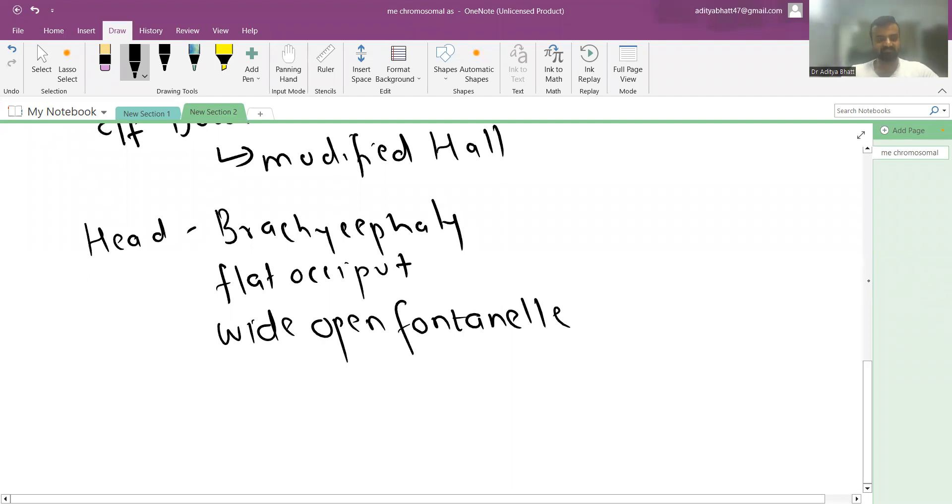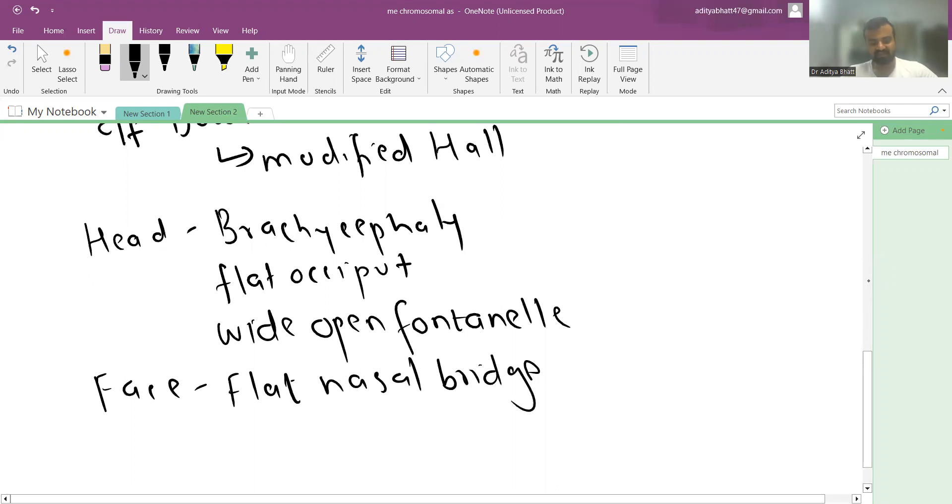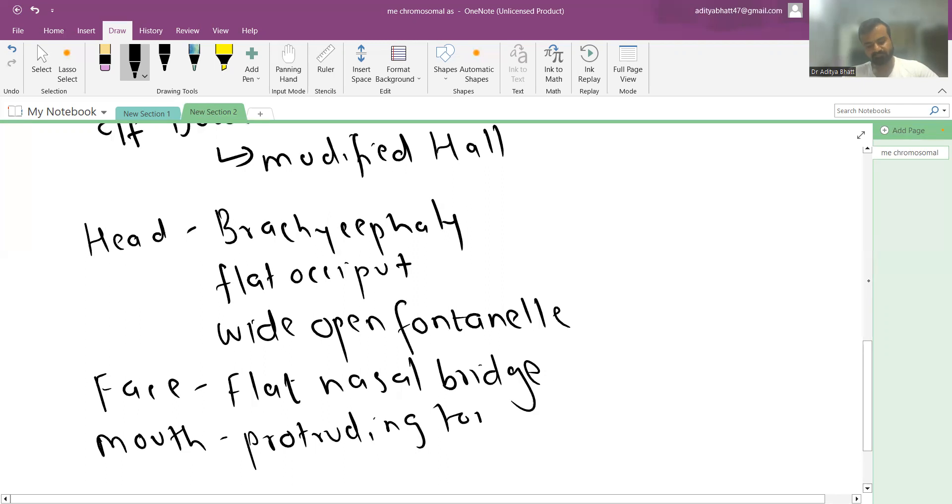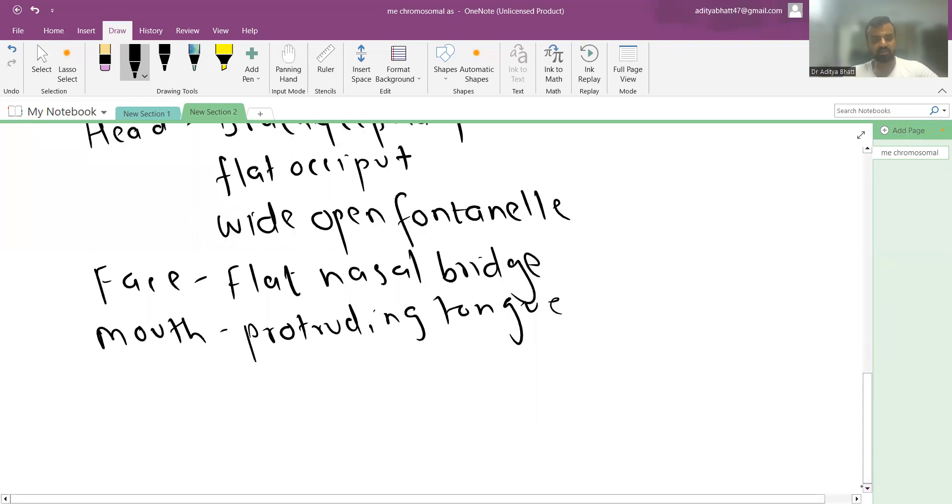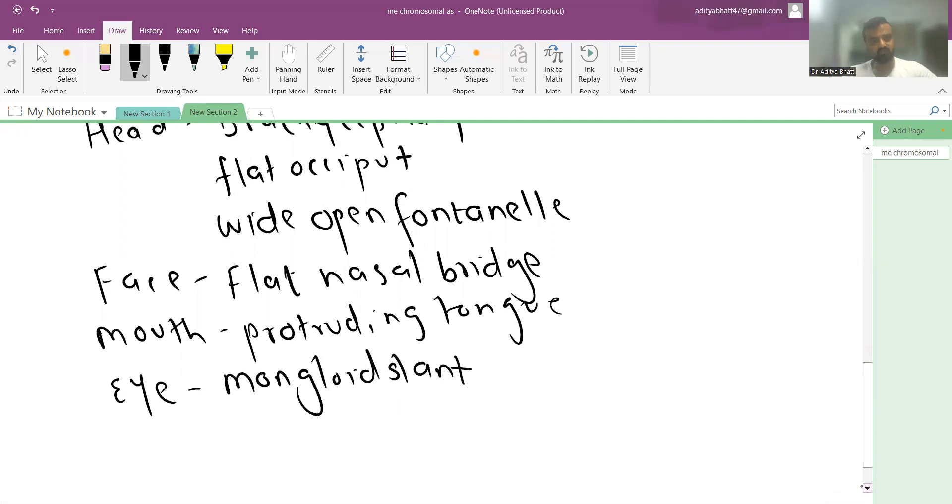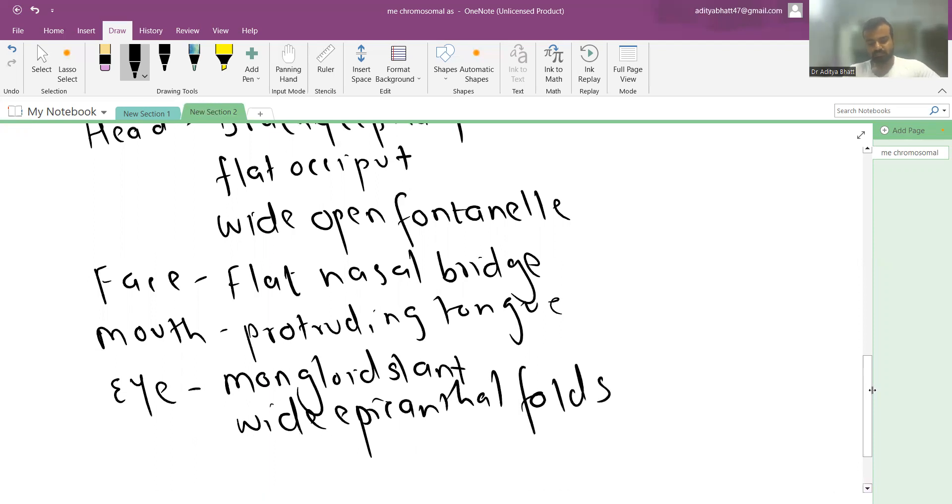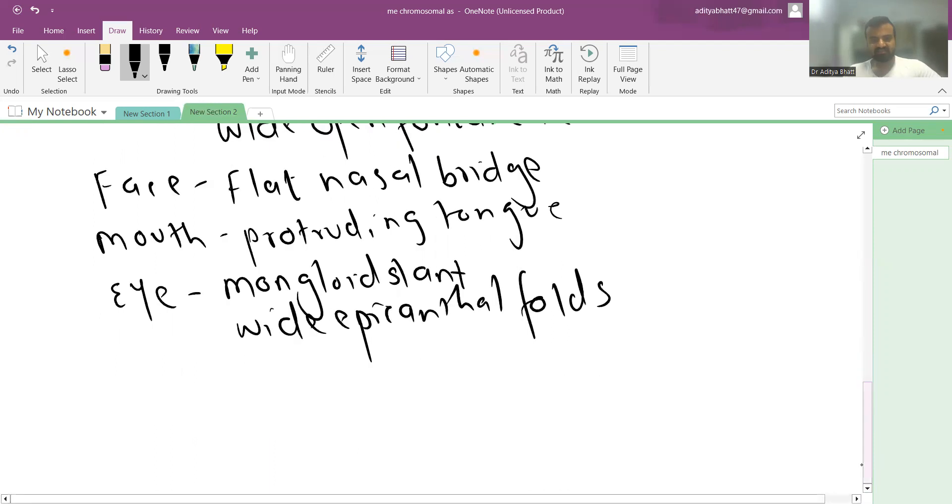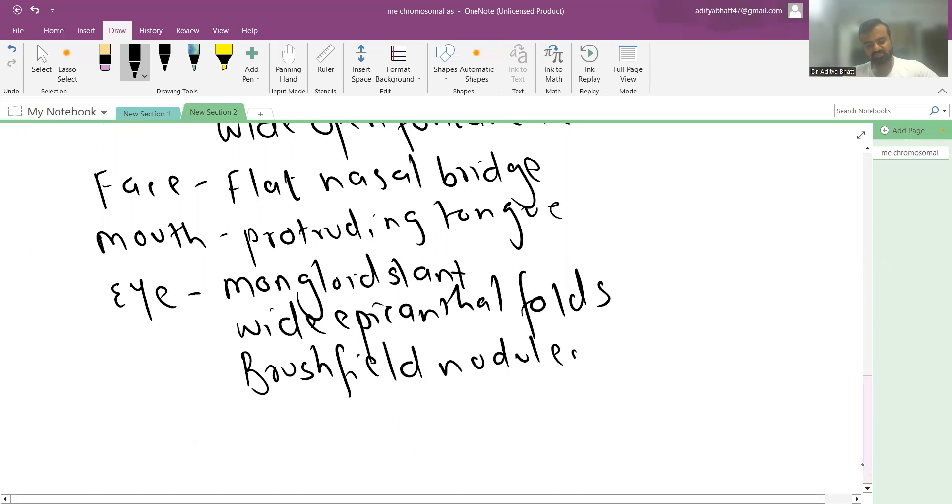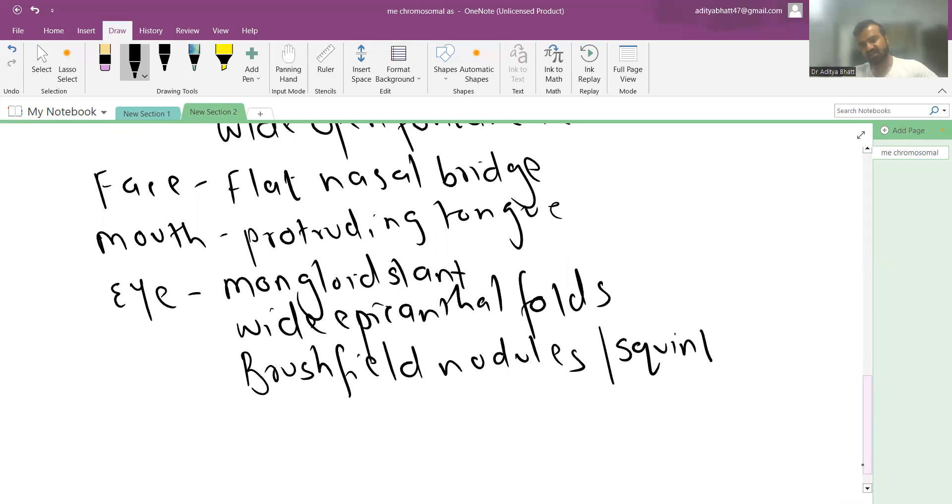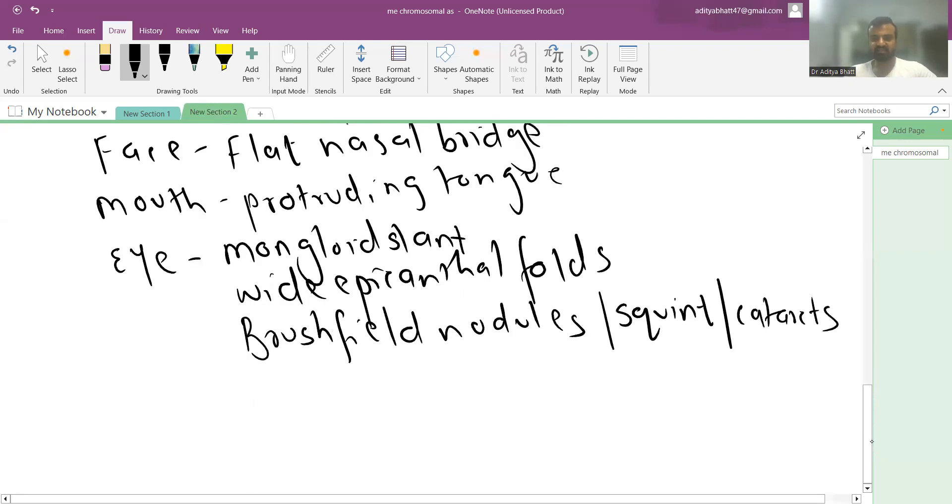Facial features include a flat nasal bridge and a large protruding tongue. The eyes show mongoloid slant, wide epicanthal folds, and Brushfield nodules or iris nodules. There is also a higher risk of squint and cataracts.